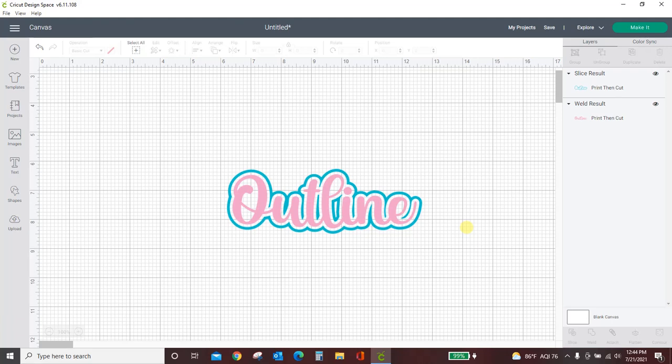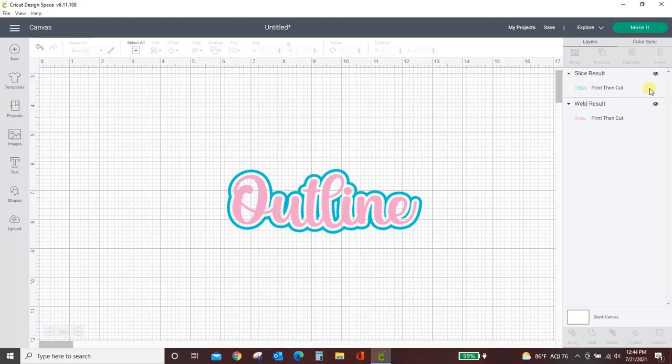Hey guys, Crystal here at Crystal's Crafties and in today's tutorial I'm going to show you how to create an outline in Cricut Design Space.